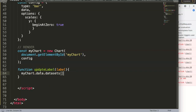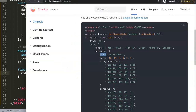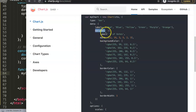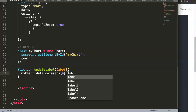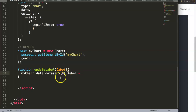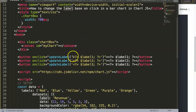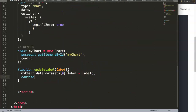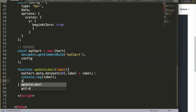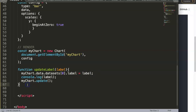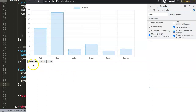So we say 'myChart.data.datasets[0].label' — index zero because we only have one dataset. We assign the label parameter to that. Then we call 'myChart.update()' to re-render. Let's save, refresh, and now when I click on the button, I can see 'profit' appear in the legend. The console log also confirms what we have.